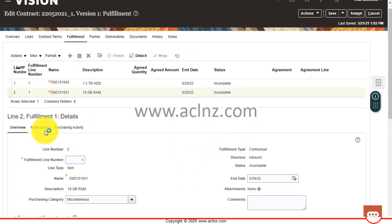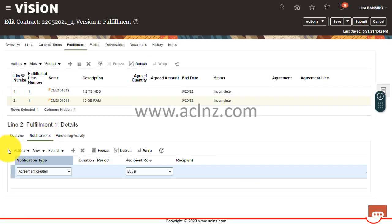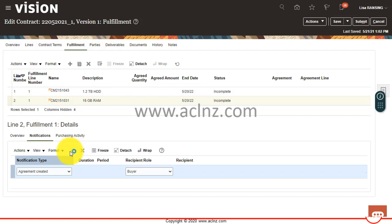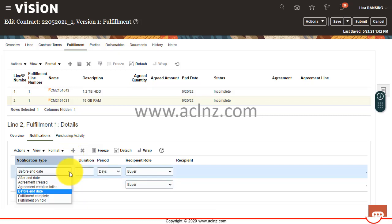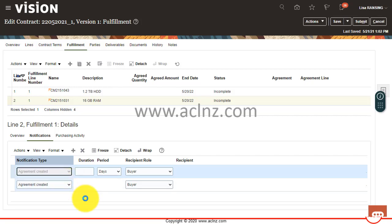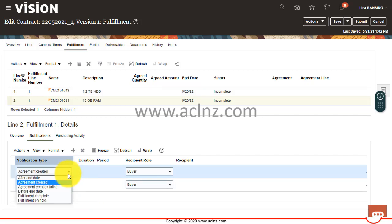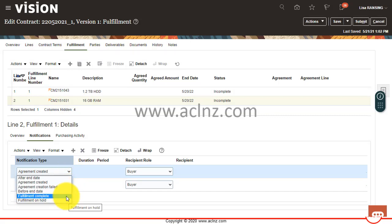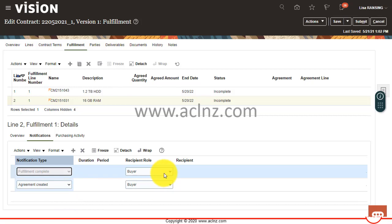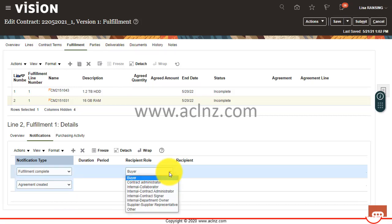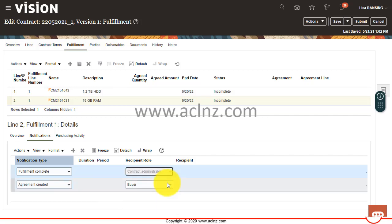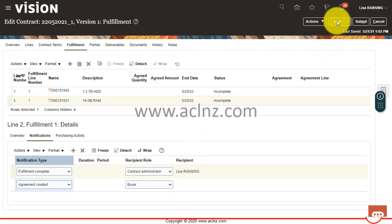You can come to the line details and update the notification preferences. Let's see if I want to add a different type of notification. Say once the agreement is... that is already there. So once the agreement fulfillment is complete, then you simply inform the contract administrator. And at this time,